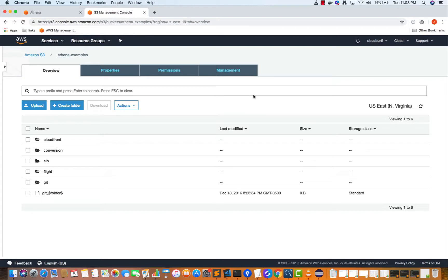Now let's look at a practical demonstration of AWS Athena. What we are going to do is analyze S3 logs or Beanstalk's logs using Athena.